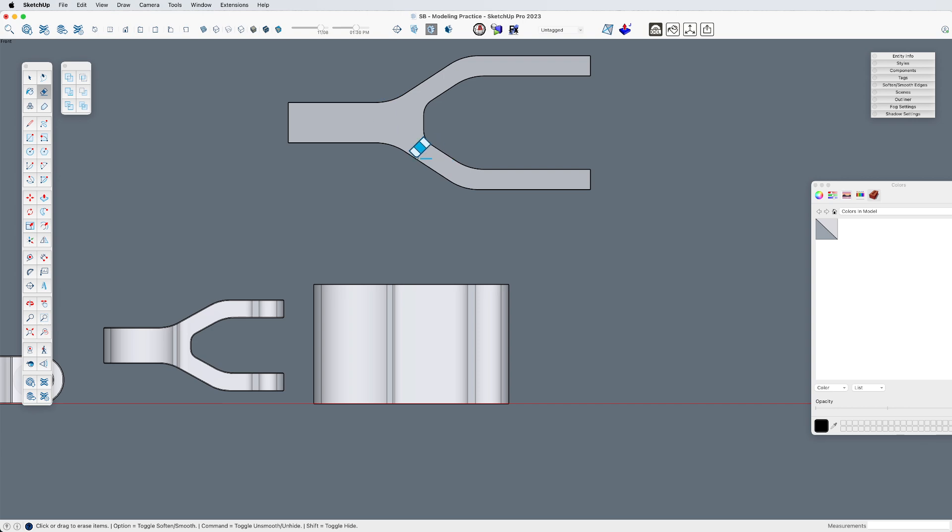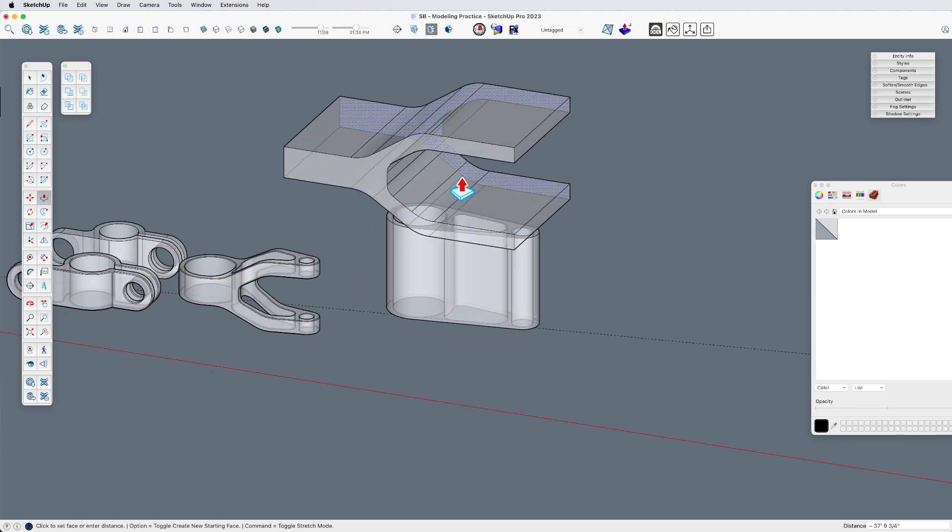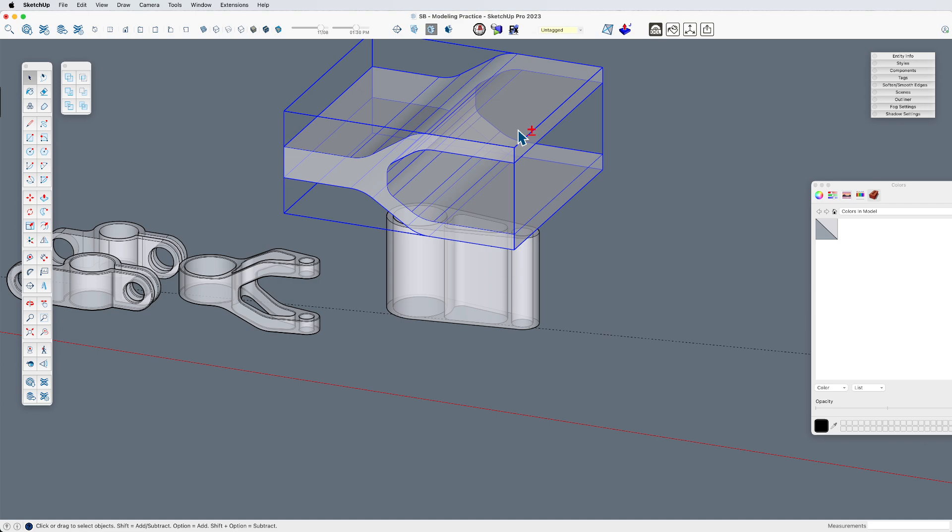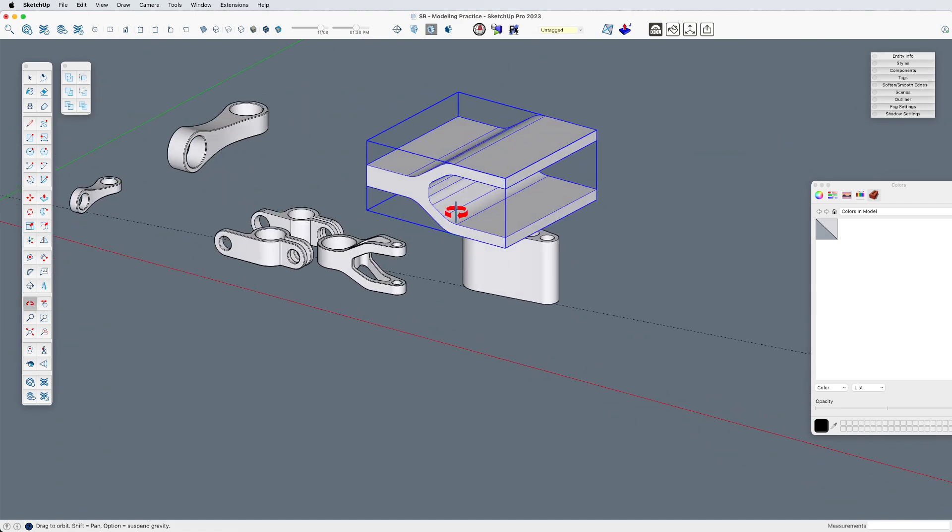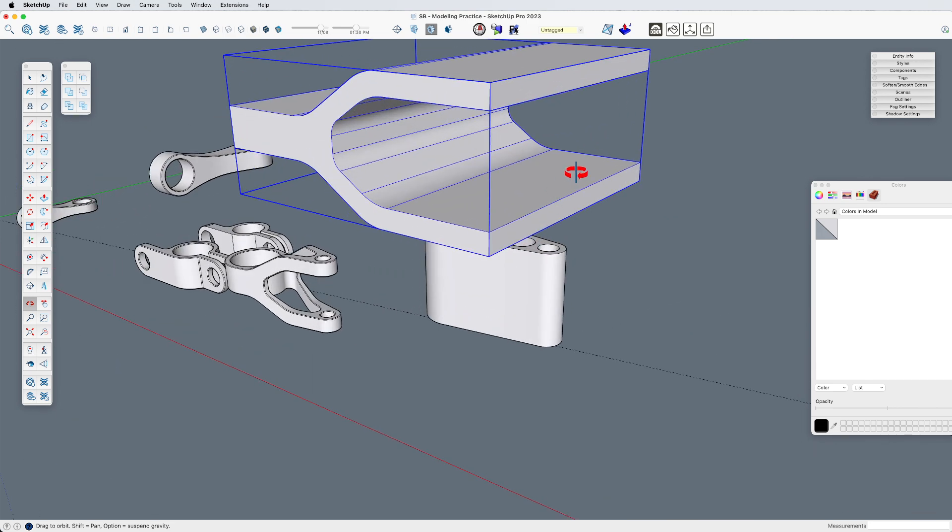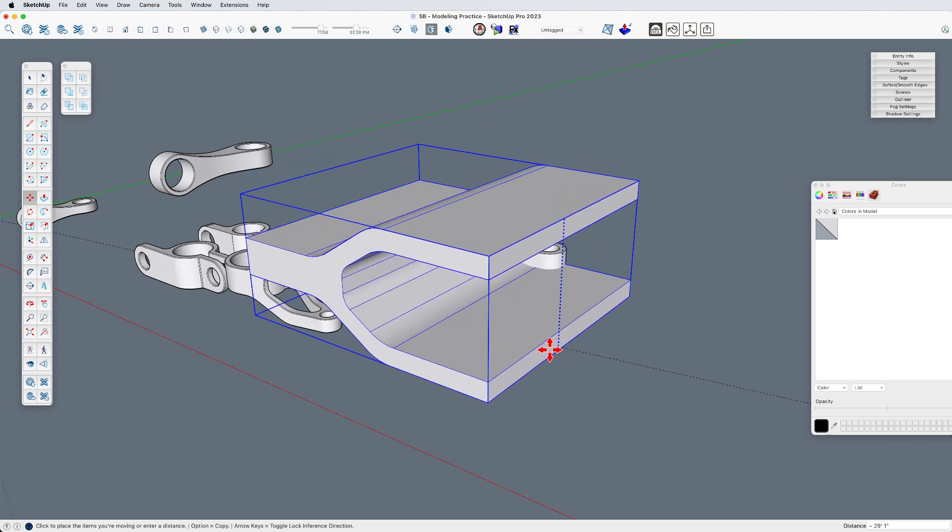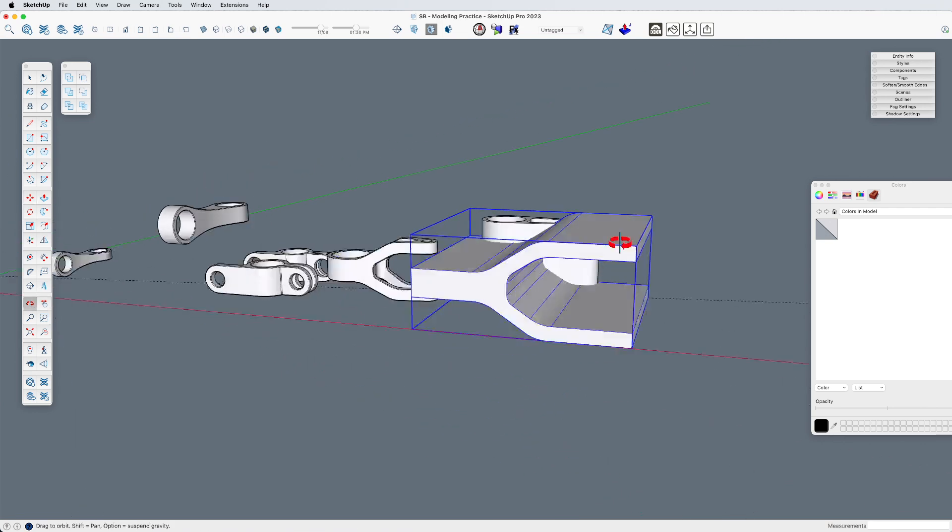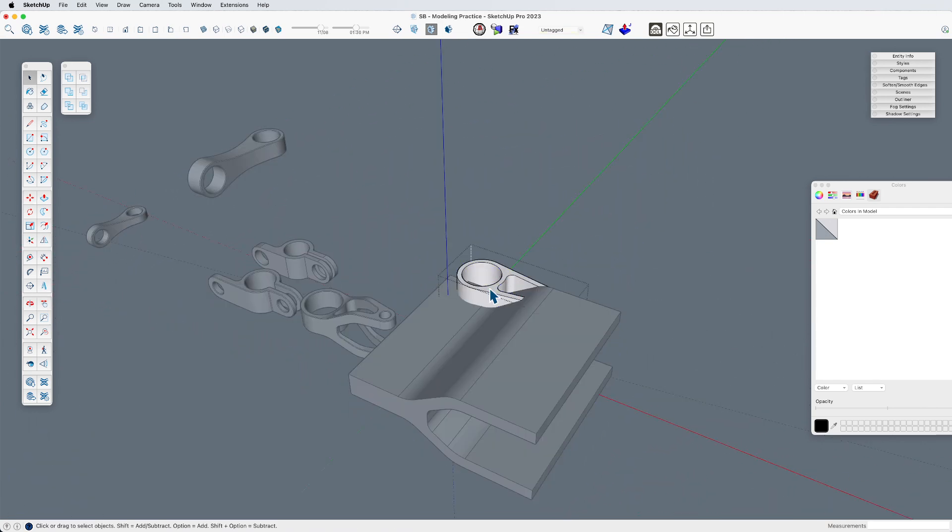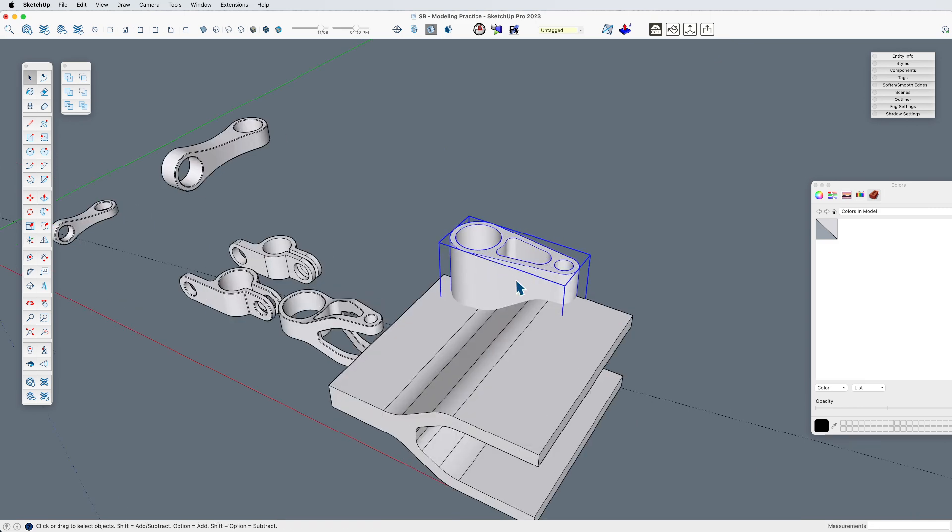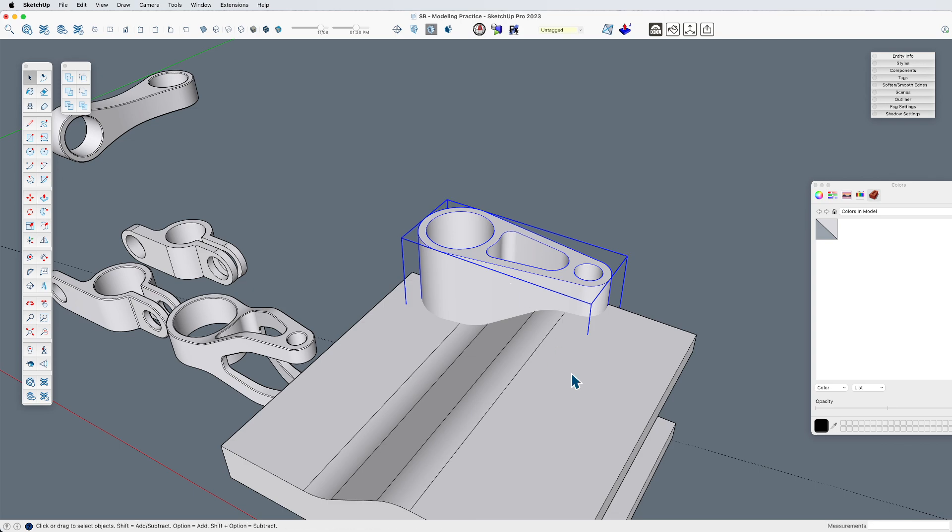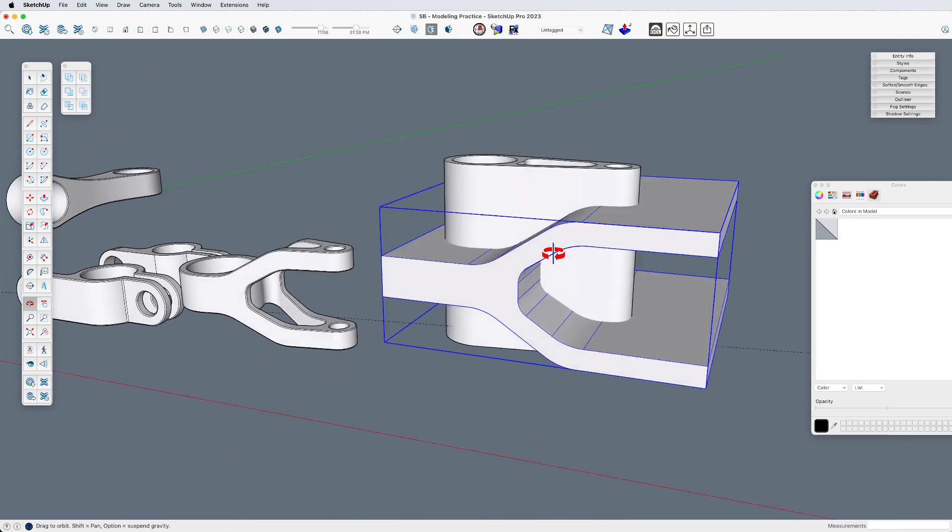That will do it. So, let's pull that out. Make it a group. I'll turn X-ray back off and turn perspective back on. Oops, not shadows. Let's move this. Now, it looks like I made it a little too big. So, let's extend this up.